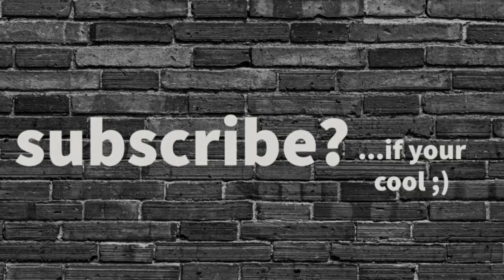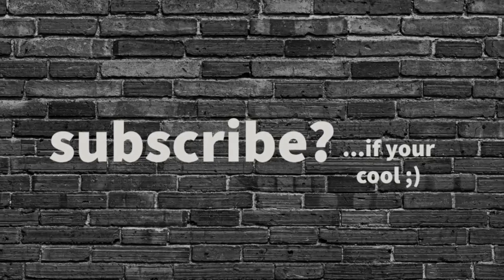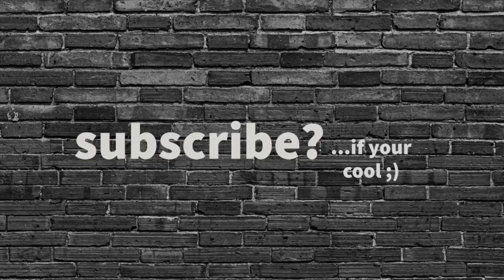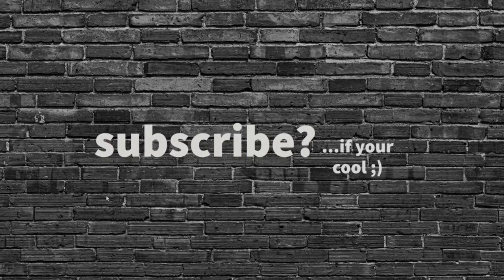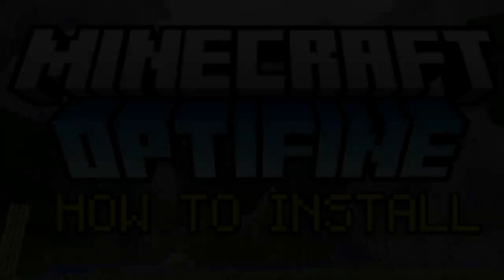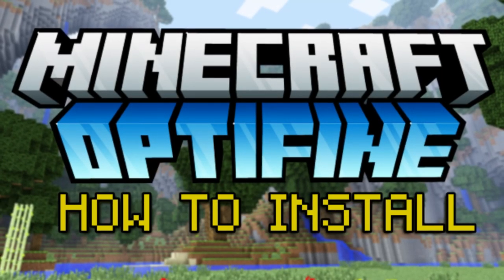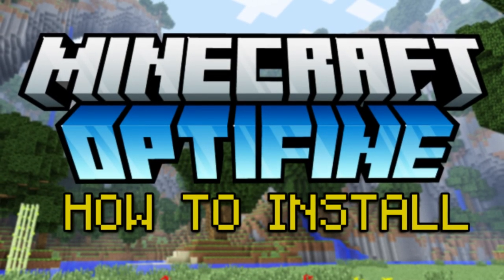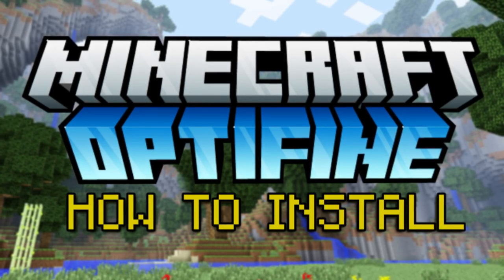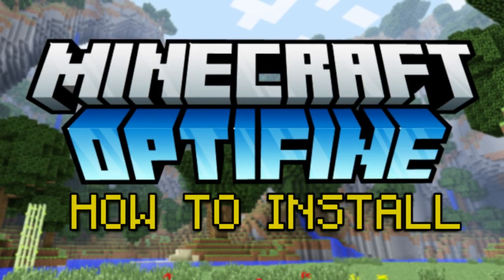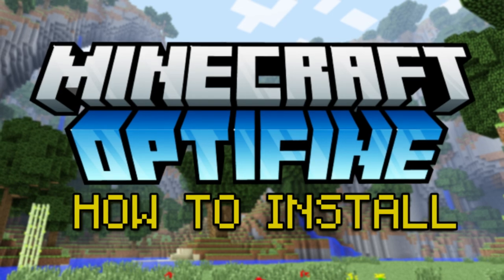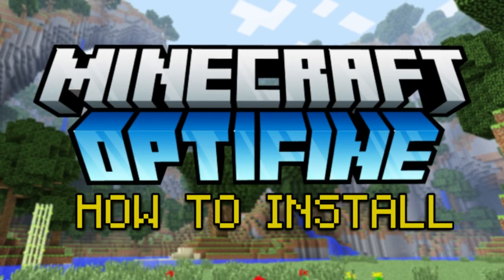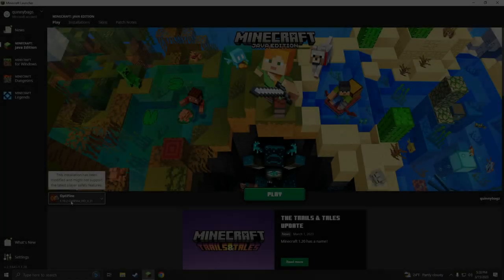What's going on my dudes, welcome to the channel. I'm Quinny Beggs and today we are going to be downloading and installing shader packs. If you guys did not watch the video on how to get Optifine, you're going to need Optifine before you can install shader packs. In the description of this video, find the video on how to install Optifine, watch that, and then come back here.